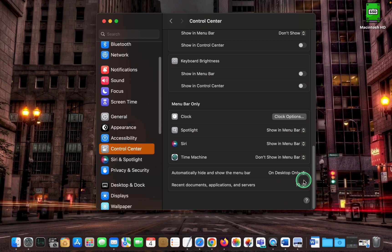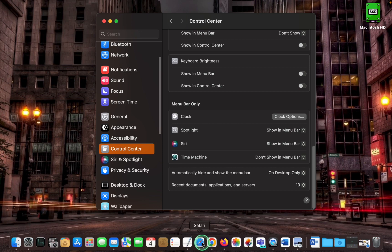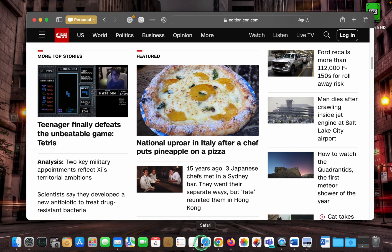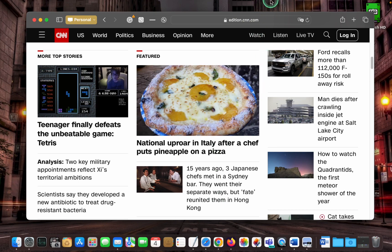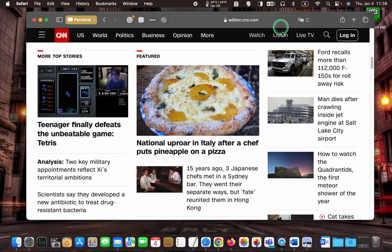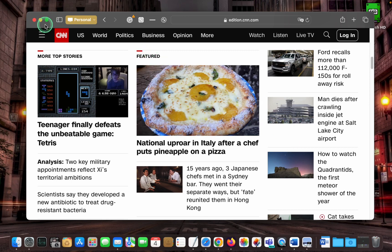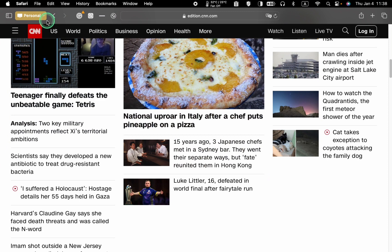Let's use the Safari browser as an example. Safari is not in full screen mode, so the menu bar hides and shows automatically. Next, let's enter full screen mode. As you can see, the menu bar stops hiding and showing.